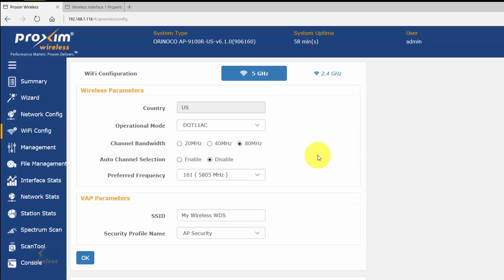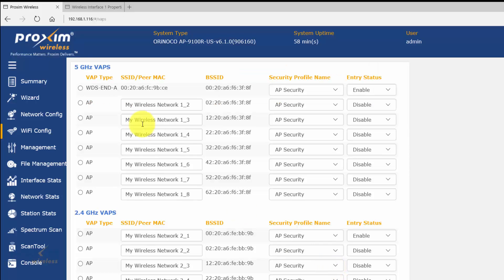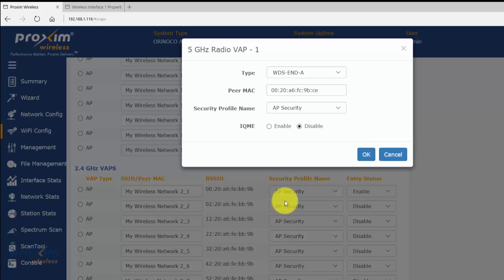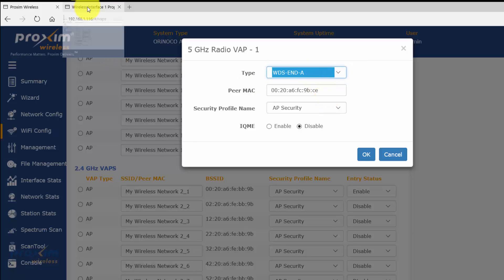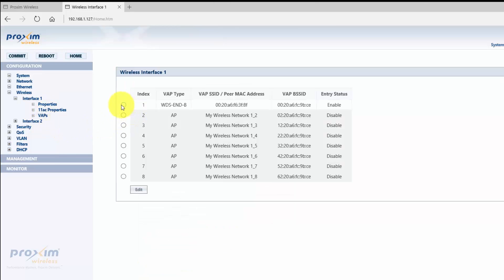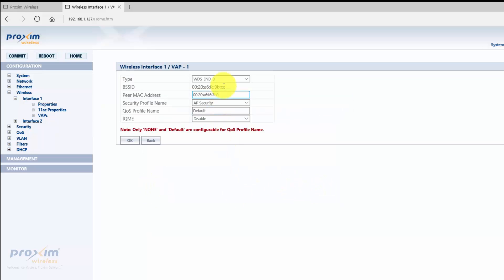Next is configuring the radios to act as WDS clients to each other. On the R radio, go down to Multiple VAPs. As mentioned, prefer to do this on 5 gigahertz and leave 2.4 for wireless access. Select the first VAP and click Edit. You have a Type field — by default it's an access point, but you can set it to either A or B. In this case, the R radio will be A. Then on the 9100, go to VAPs, select the first VAP, click Edit, and set it as B.